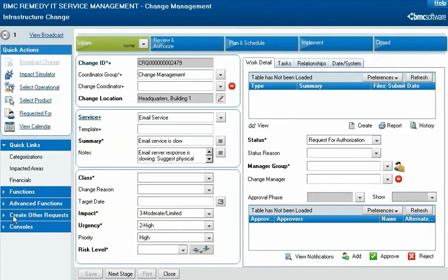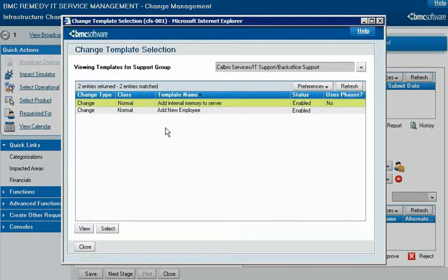Mary knows that Calbro considers this a standard change, which means a template for adding memory to servers exists. She types "Add" in the template field and then presses the Enter key to search for the template. Mary sees the template that she wants, Add Internal Memory to Server, clicks it, and then clicks Select to apply it to the change request record.